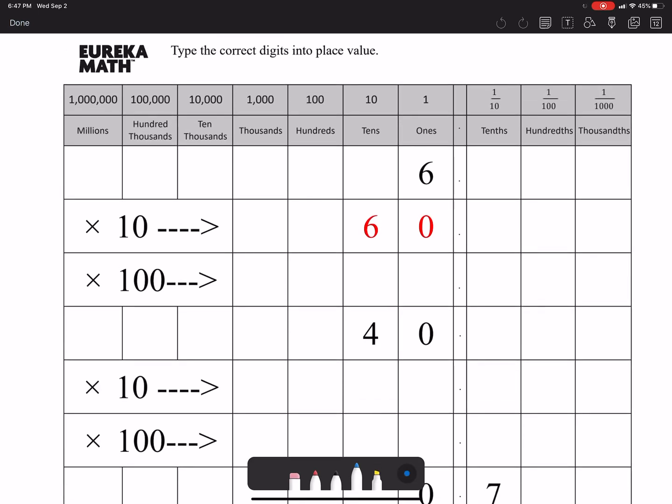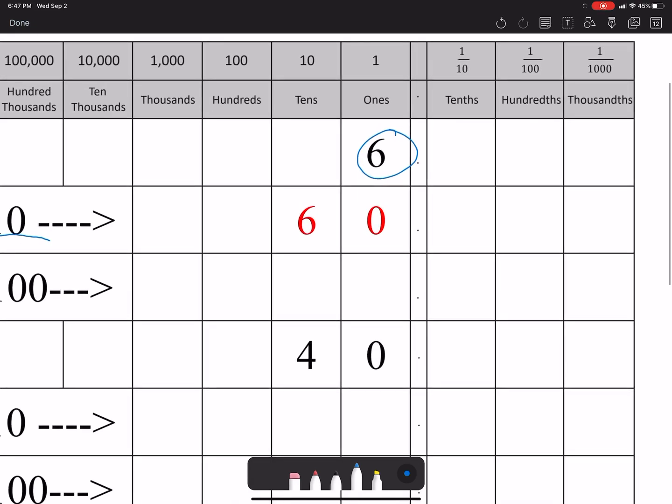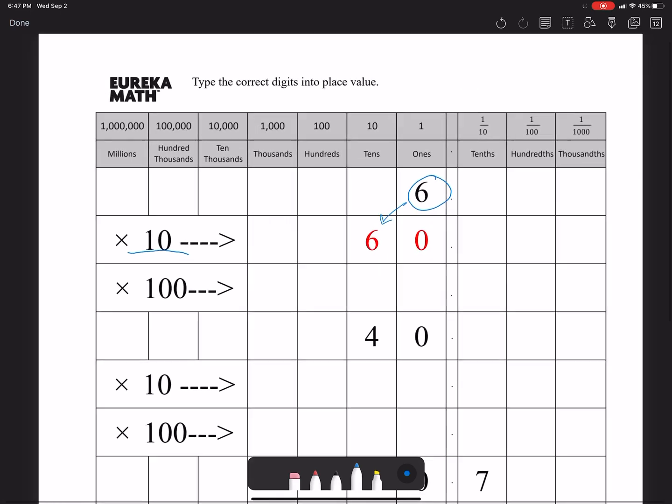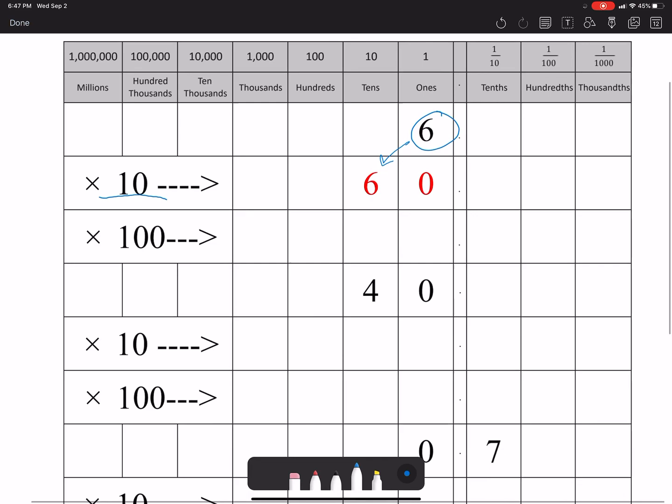You take the six and you need to multiply it by ten for the first one. I did the first one for you so you can see six times ten is sixty, and you see how the six moves over one place value when you multiply it by ten.